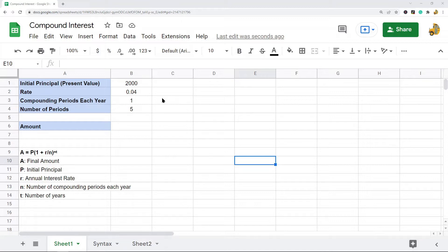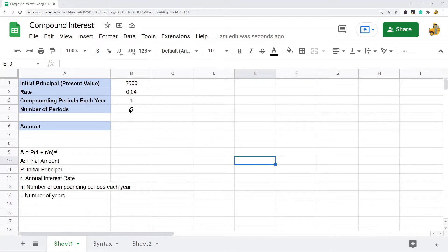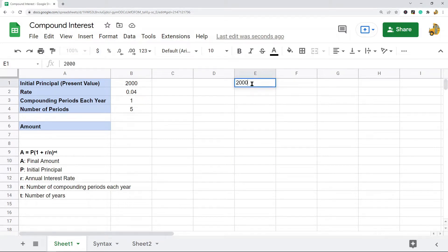In this example I have some variables set up that I'm going to use for my calculation. I have the initial value of the investment, or the initial principal, which is two thousand dollars, and I have the interest rate of four percent. This compounds annually, so once each year, and we're going to calculate the final value after five years — the number of periods is five.